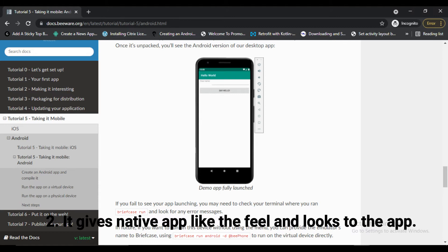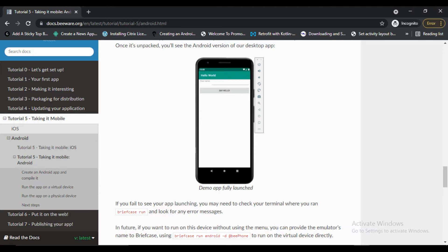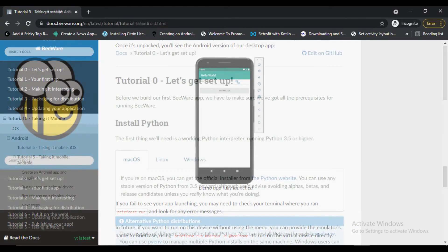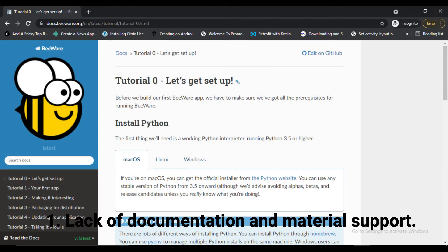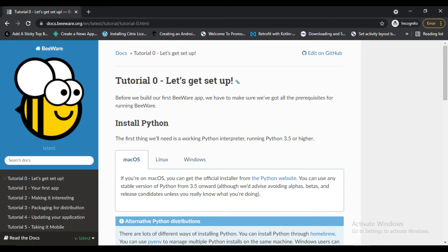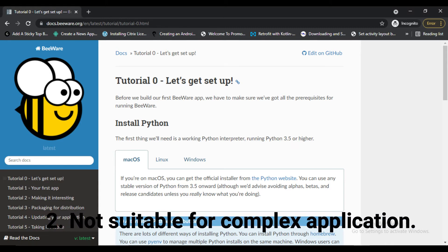Now see the disadvantages of BeeWare. First, lack of documentation and material support because BeeWare is still in development phase. Second, as of now it is not suitable for complex applications. Let's talk about the difference between Kivy and BeeWare.